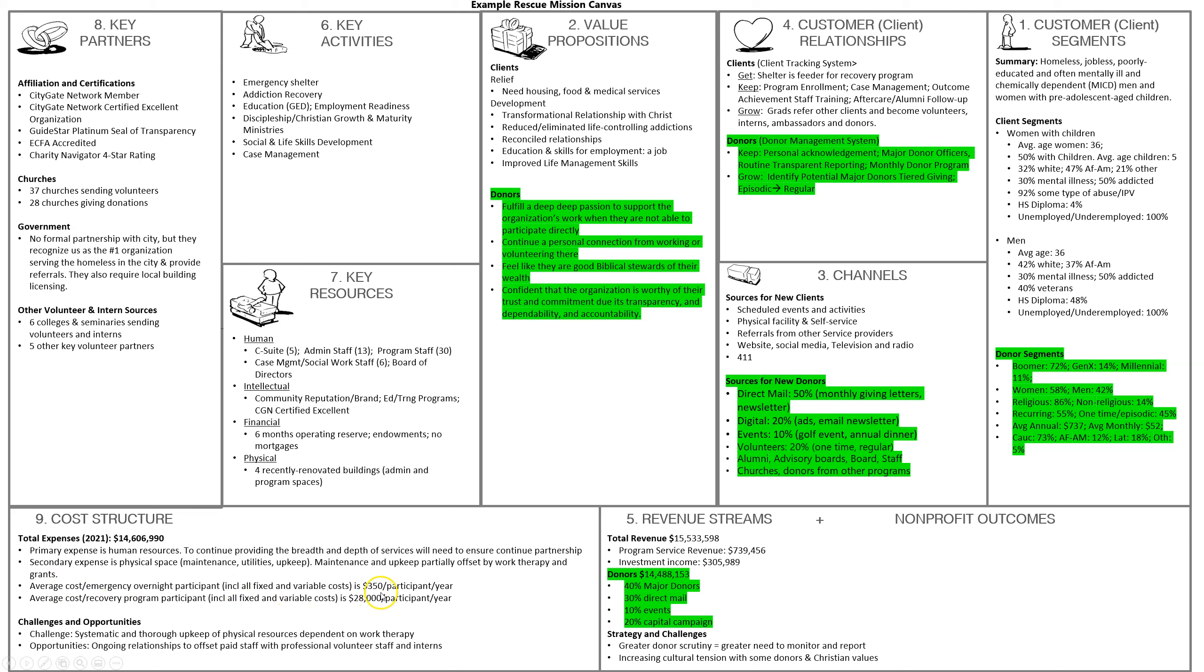The next presentation is going to go over a workbook for the business model canvas. If you have any questions, please ask your faculty member. Thanks a lot.